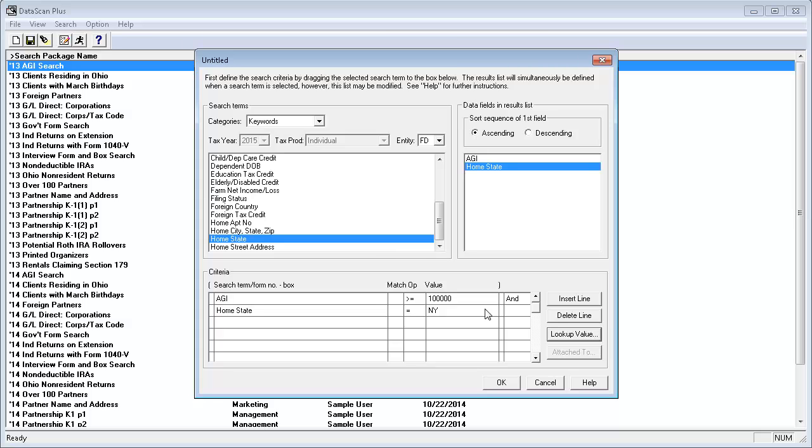Now that I have my search criteria defined, I need to choose what I want in the output. Because I added AGI and Home State to the search criteria, they are already listed in the Data Fields in Results List section.